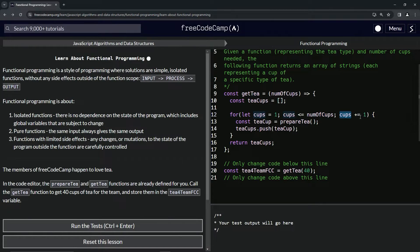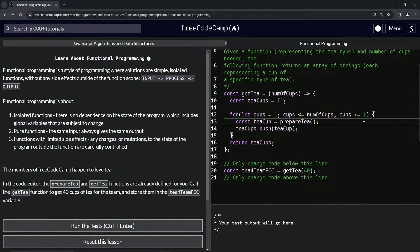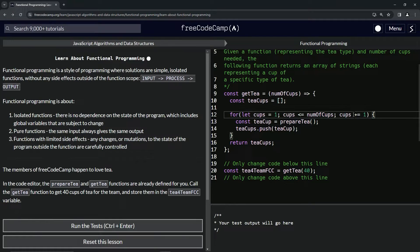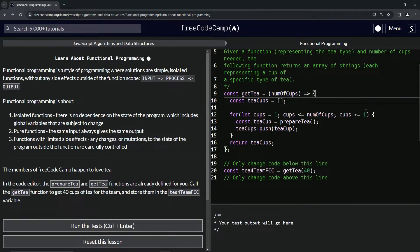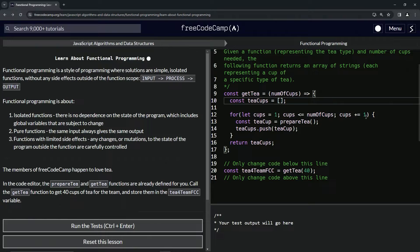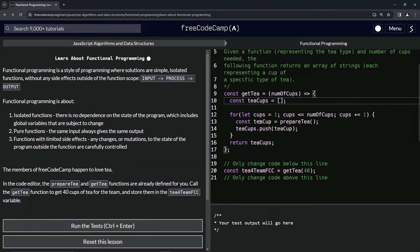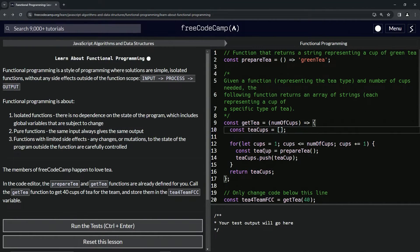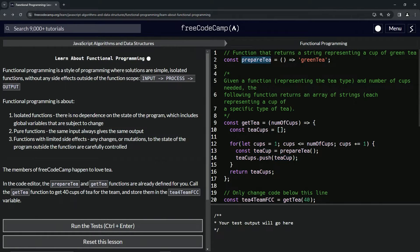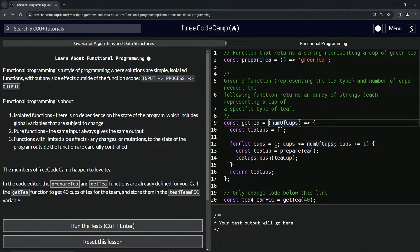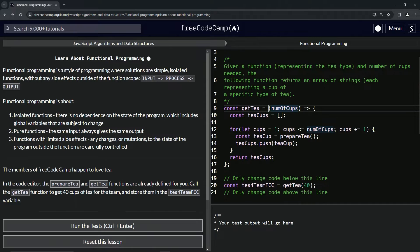Right here we have cups instead of i because i is generic and cups is specific. And then we also have this plus equals one, and I'm just guessing here - I guess we have this just in case people don't know that you can do plus plus with JavaScript and they've only seen stuff like C plus plus or whatever before. So now we've got the const teaCup equals prepareT.